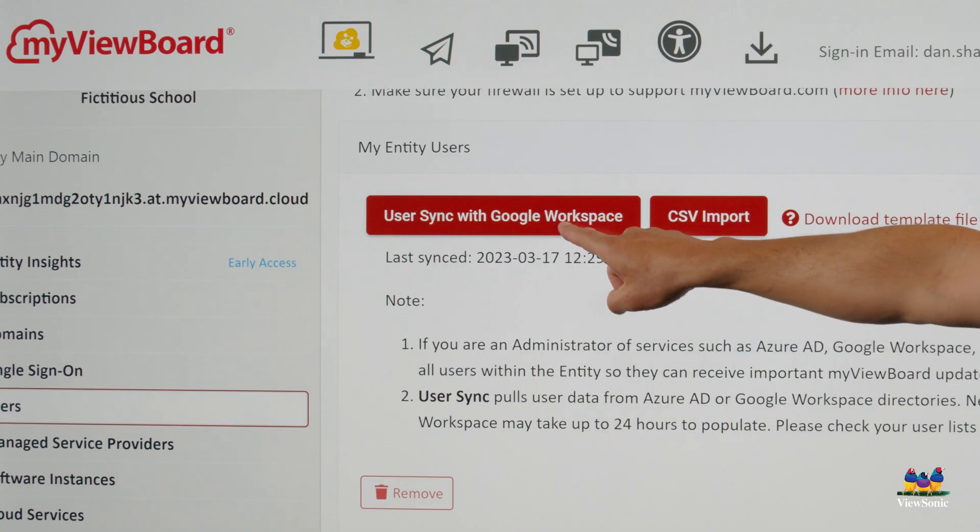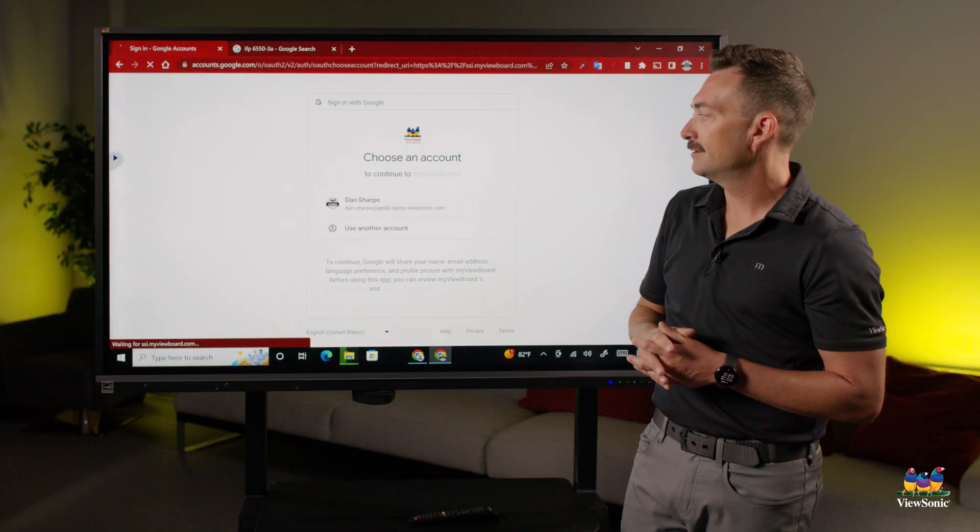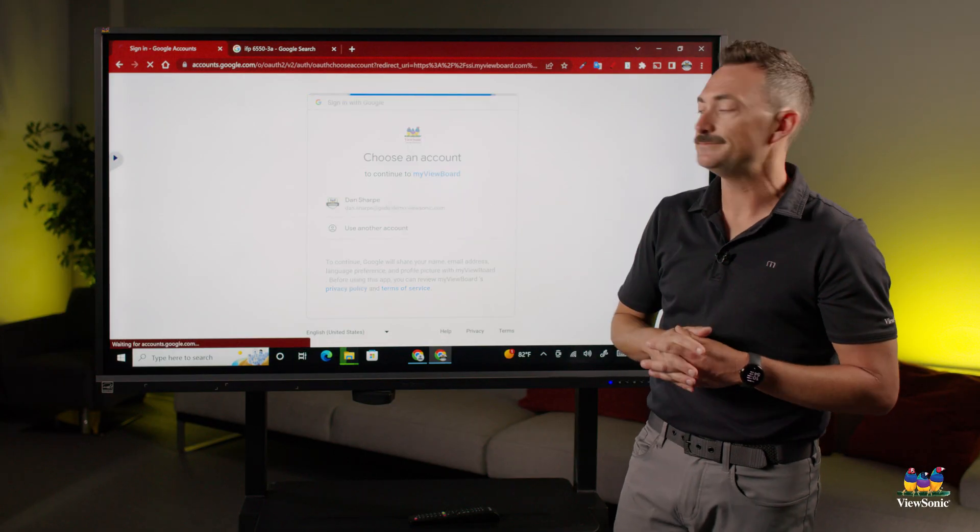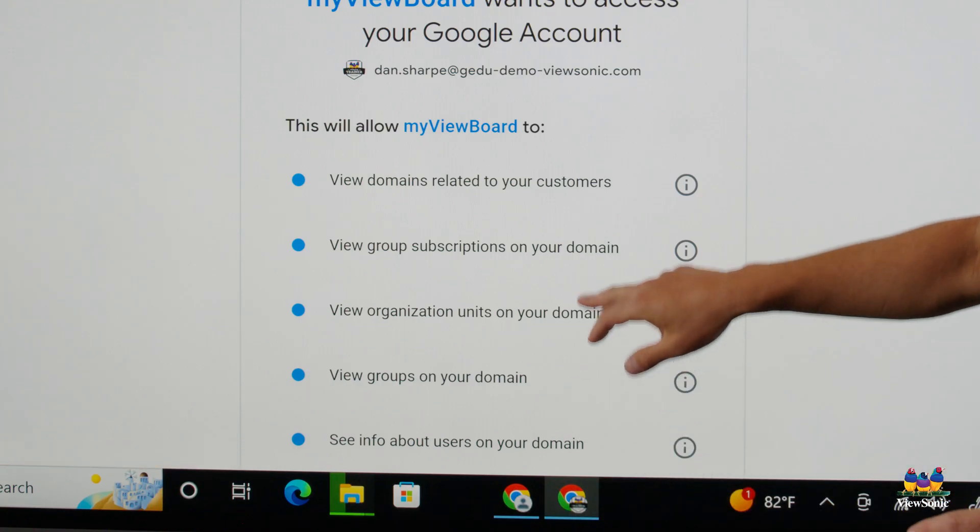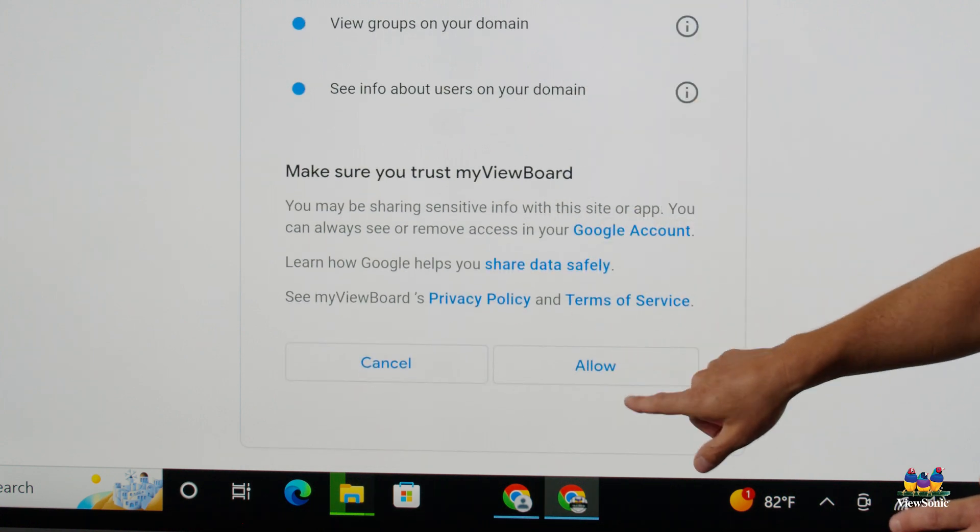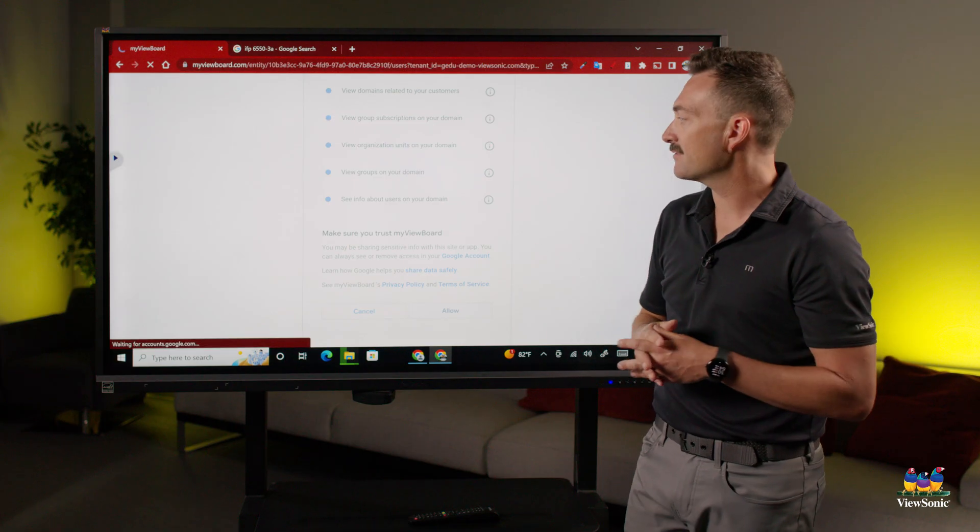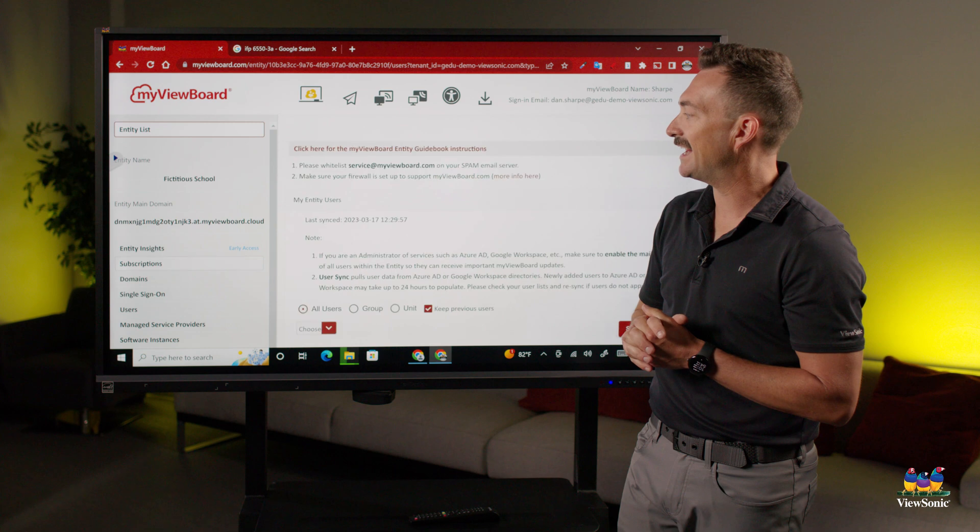You'll see user sync with Google workspace. Again, choose your email. You're going to have to give permission to look at your organizational units and those kinds of things, so we know what users to add.